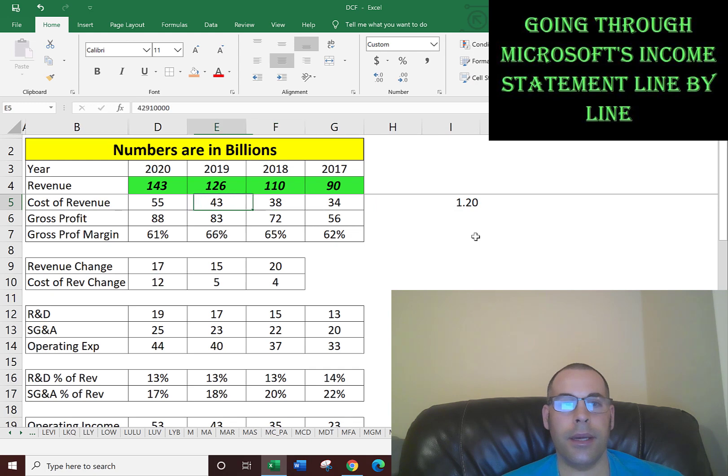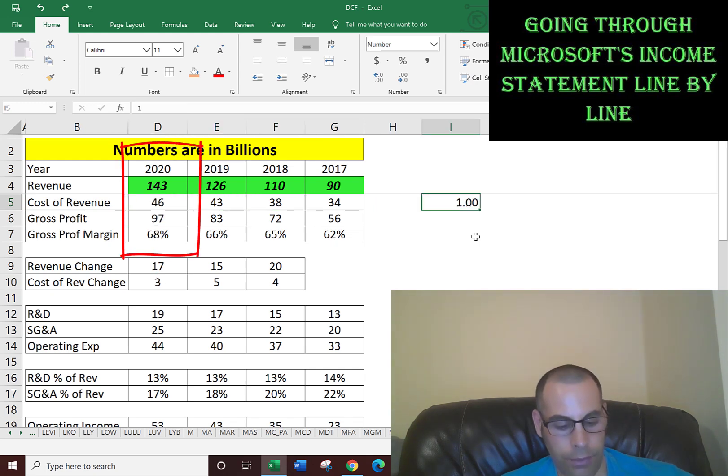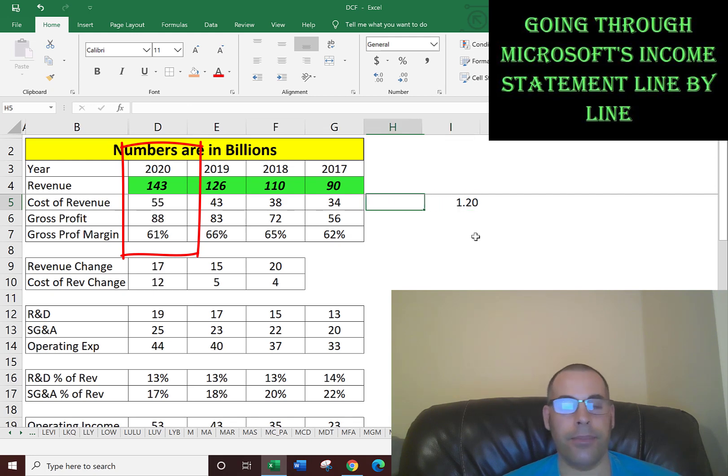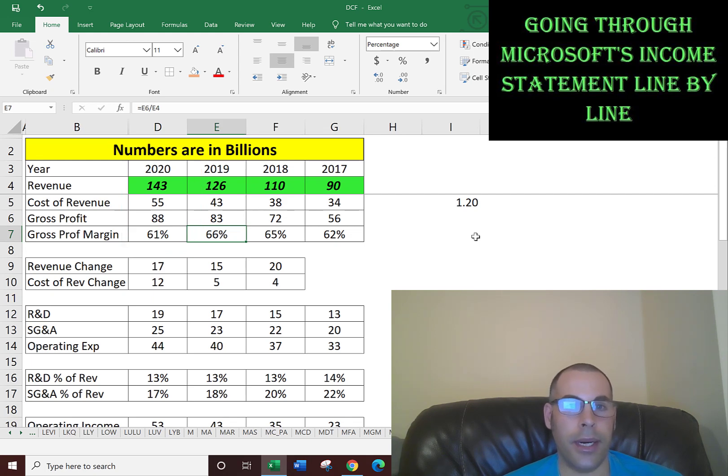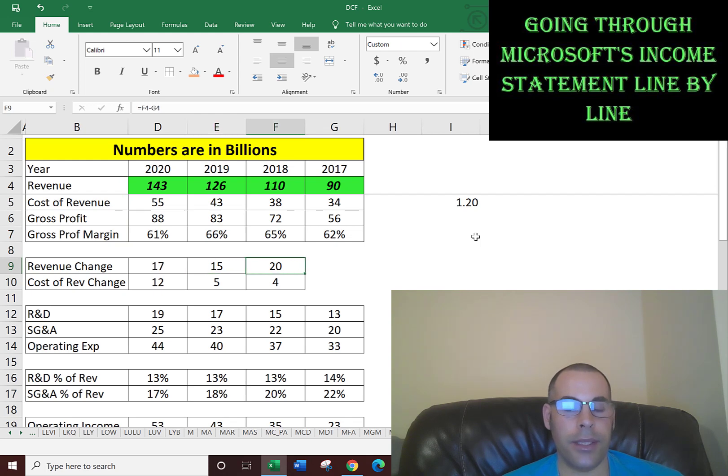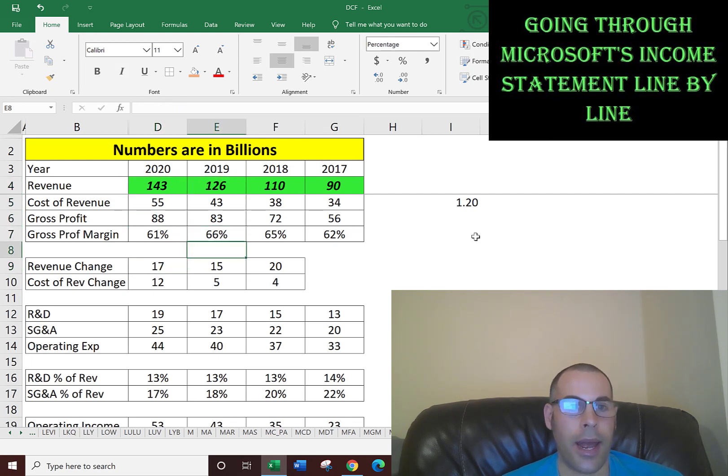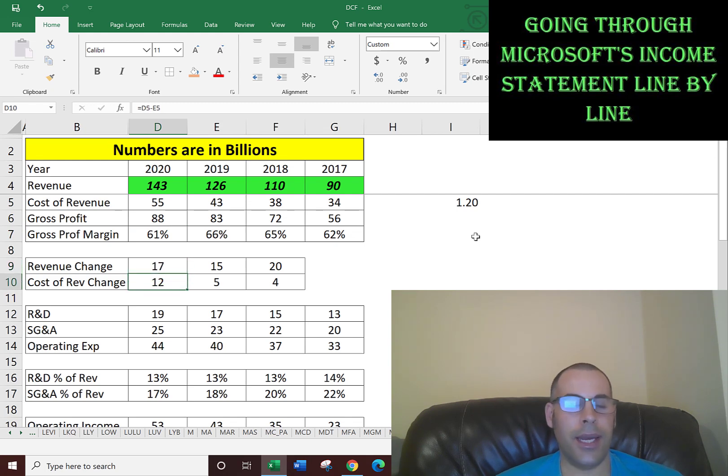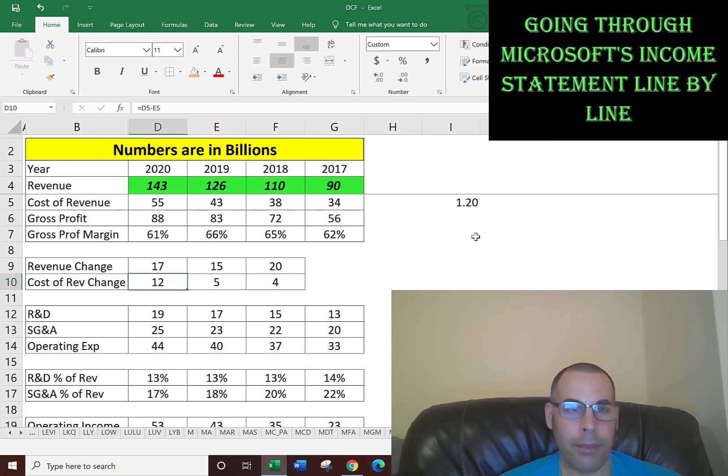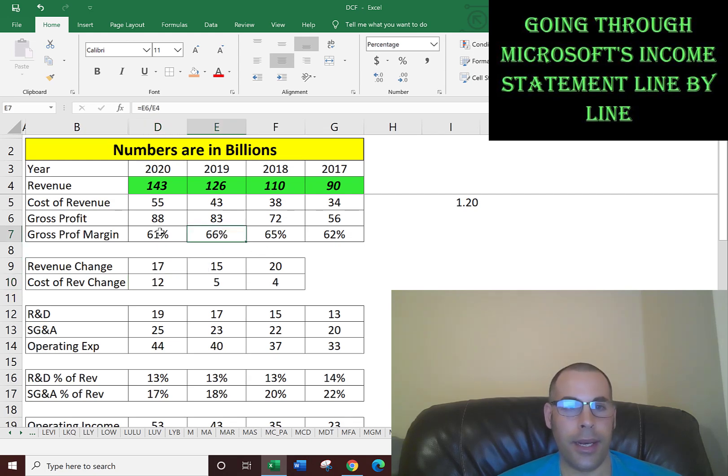Let me give you an example how this may not work. Say for instance, cost of revenue was 55 billion in 2020 instead of 46 billion. That means gross profit margin was 61%, so obviously they were not doing as well as they were in prior years. Just looking at the nominal values, you can see they increased their revenue 17 billion dollars, and their cost of revenue increased 12 billion. Looking at these two nominal numbers, you really can't tell if they improved. Looking at the gross profit margin, you can tell.